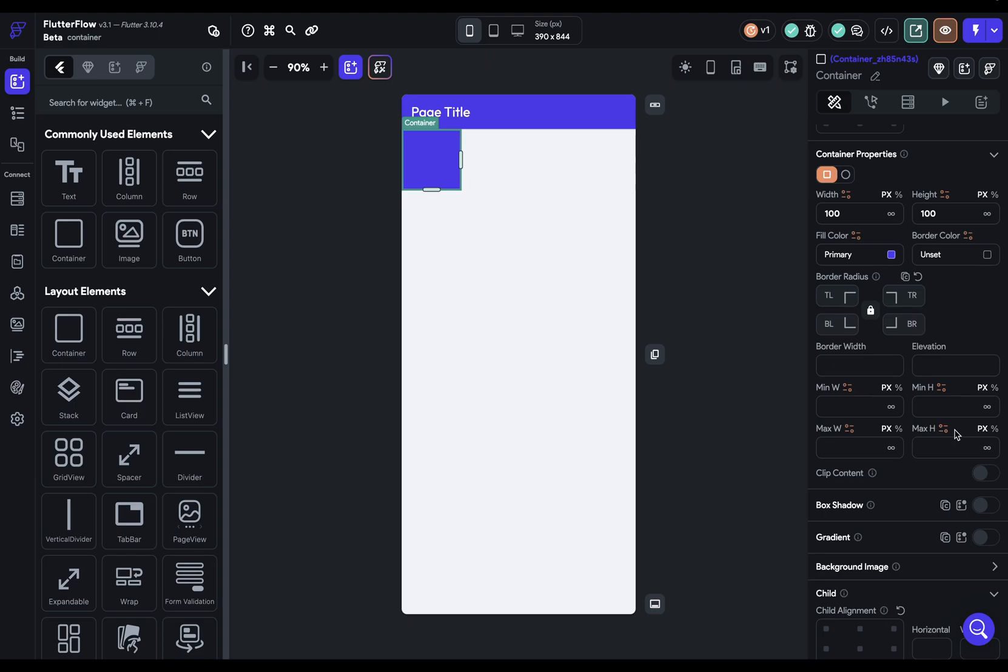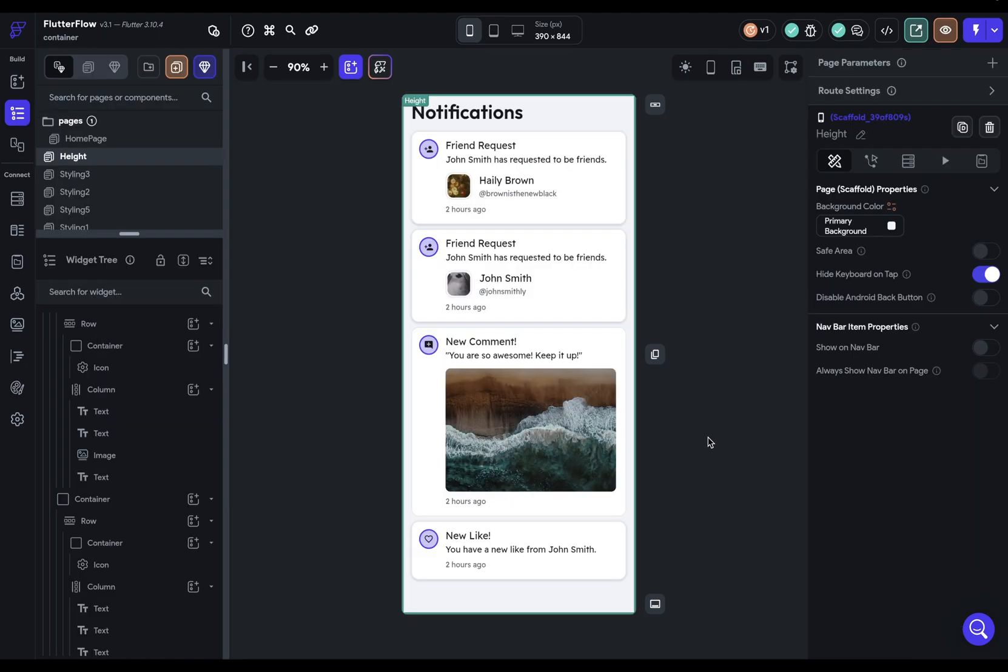So if you ever have content that you find is getting too big or too small, wrap it in a container and give it a max width or a max height. Okay, let's look at some examples of this max width and max height.